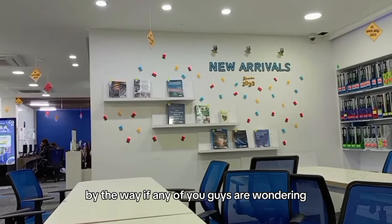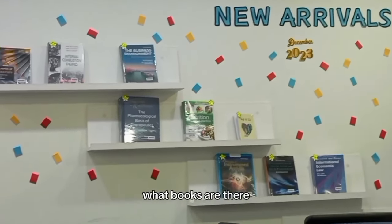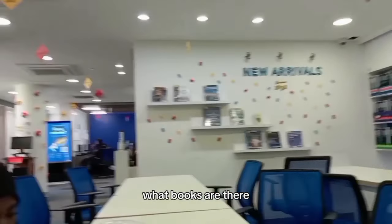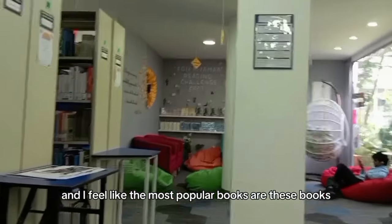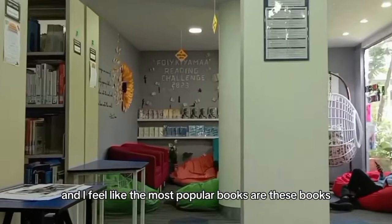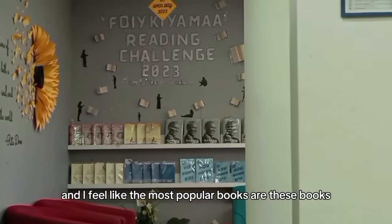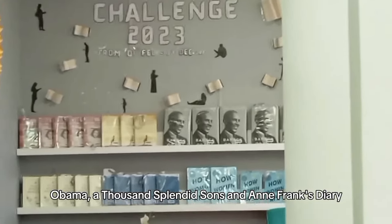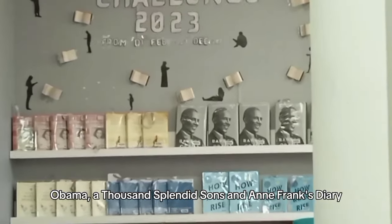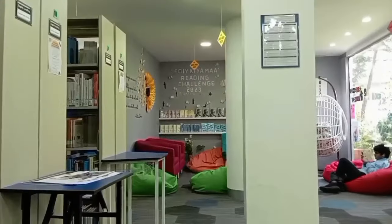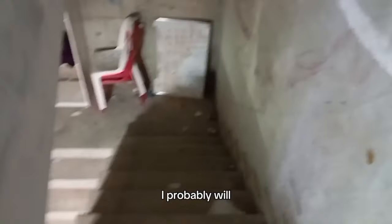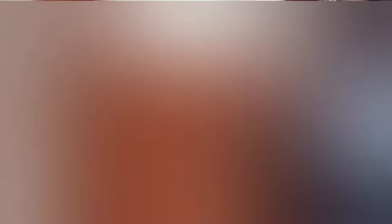By the way, if any of you guys are wondering what books are there, these are the new arrivals. And I feel like the most popular books are these books: Obama, A Thousand Splendid Suns, and Anne Frank's Diary. Class was about to start in two minutes, so we decided to leave. I had to show you guys the cute cubicles they have. This was us outside, having a little pep talk.